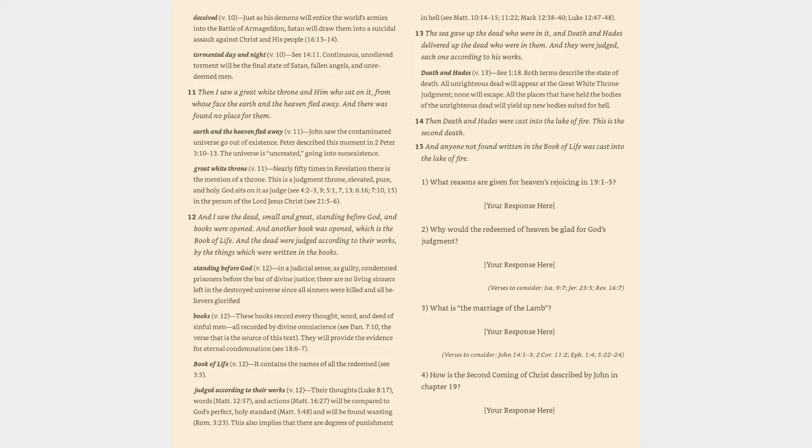Verse 11: Then I saw a great white throne and him who sat on it, from whose face the earth and the heaven fled away. And there was found no place for them. Earth and the heaven fled away (v. 11): John saw the contaminated universe go out of existence. Peter described this moment in 2 Peter 3:10-13. The universe is uncreated, going into non-existence.